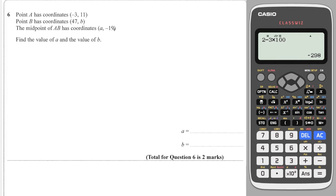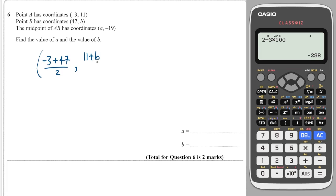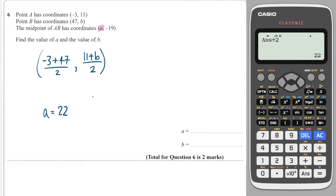Next question: another midpoint question asking us to work out the values of A and B. The midpoint of the X coordinates gives A equals (minus 3 plus 47) divided by 2, which is 44 divided by 2, so A equals 22. For B: (11 plus B) divided by 2 equals minus 19, so 11 plus B equals minus 38, meaning B equals minus 49.